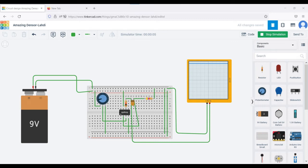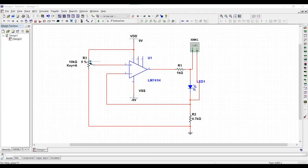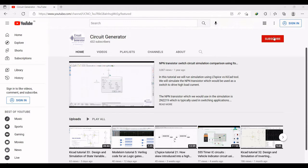Welcome to this channel. In this tutorial we will design a transconductance amplifier circuit and vary the resistor value R3, which controls the input. Based on this variation, the current across the output of the op-amp is varied, and in turn the brightness of the LED varies. We will be doing this tutorial on Tinkercad.